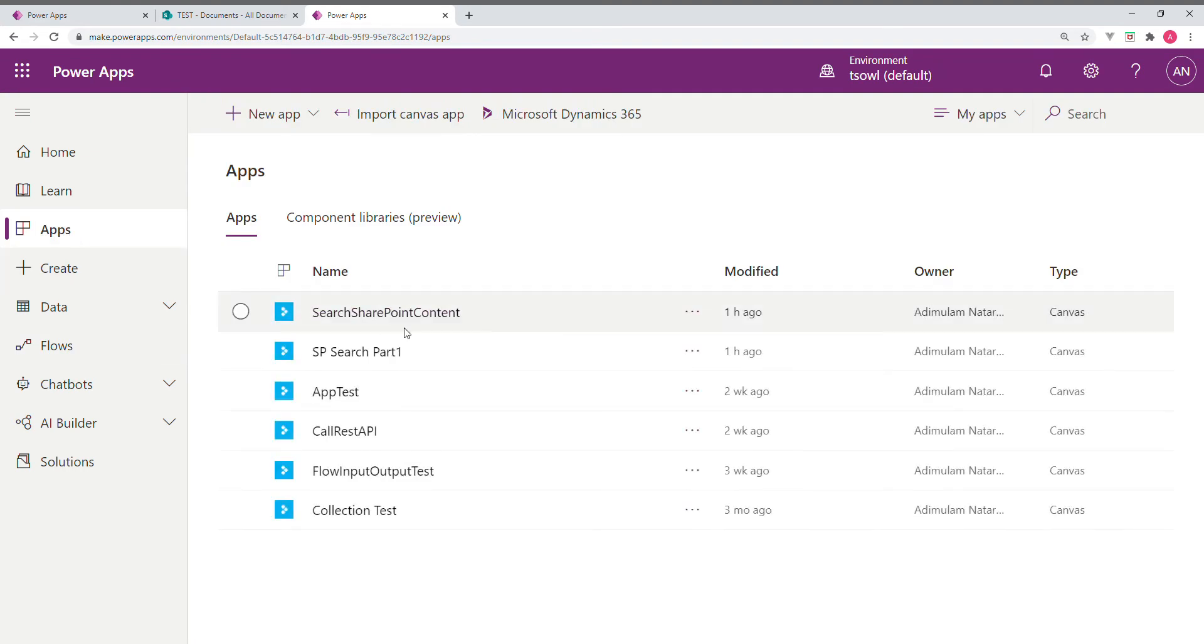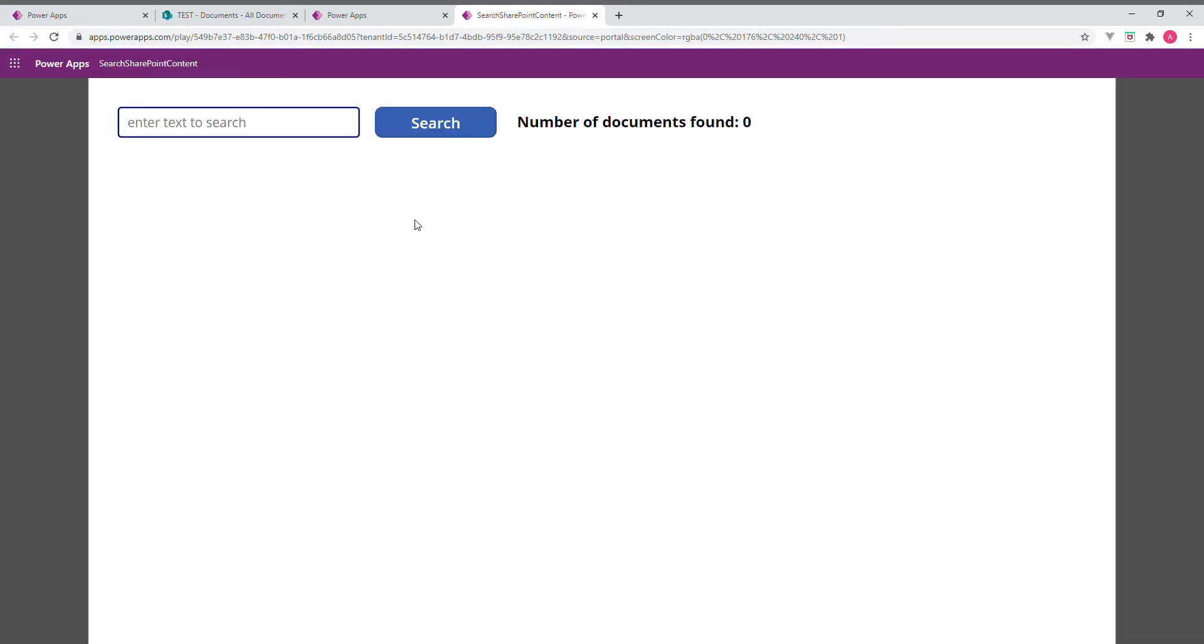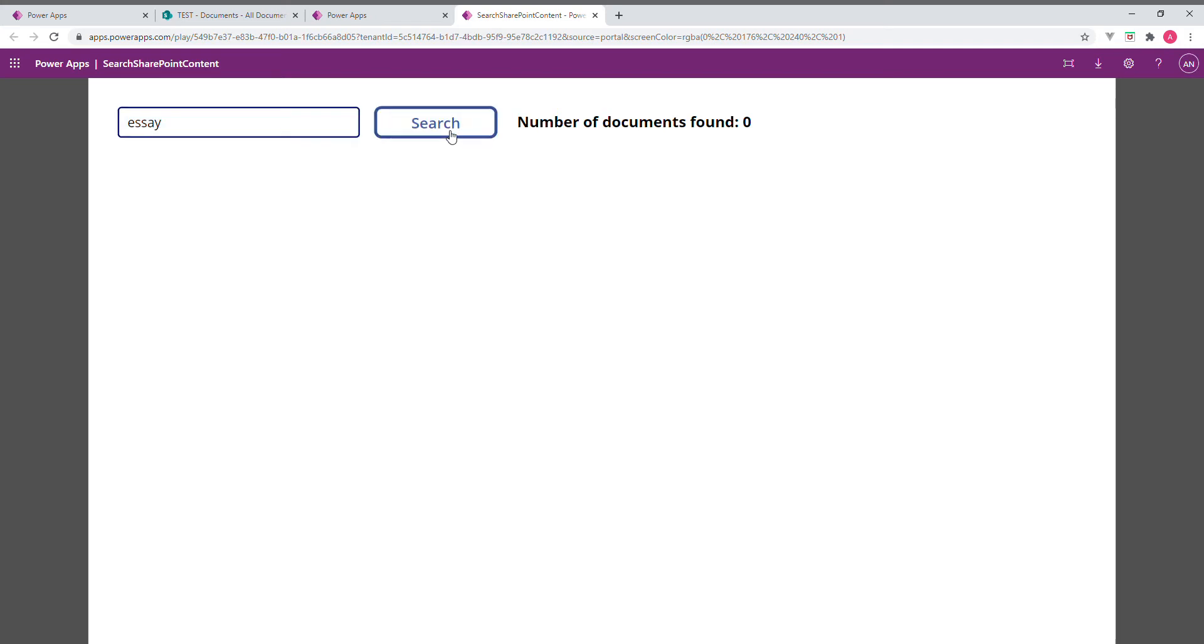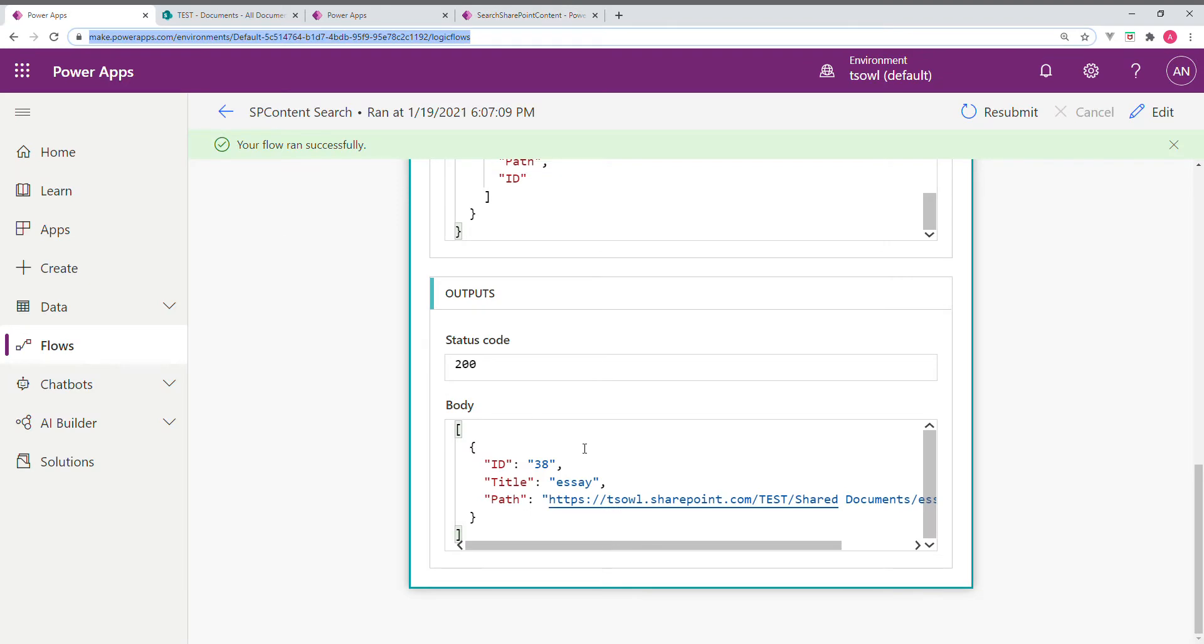I am going to apps here. I just renamed the app to make it more meaningful. It is renamed as search SharePoint content. So if we search for the same, we get 138. Here also 38 ID SA. There is only one.